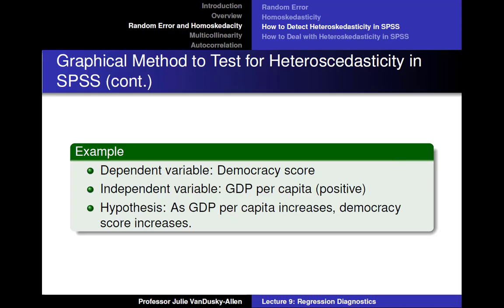To show you how to determine whether errors are homoscedastic or heteroscedastic in regression models in SPSS, I will use the following example. Assume that democracy scores is the dependent variable and GDP per capita is the independent variable. The hypothesis is: as GDP per capita increases, democracy score increases.